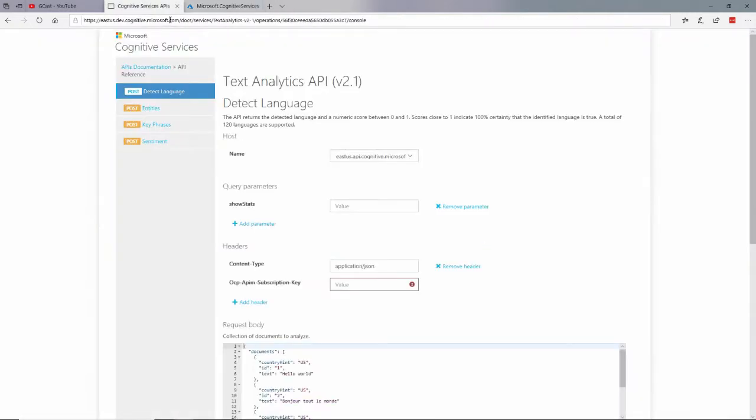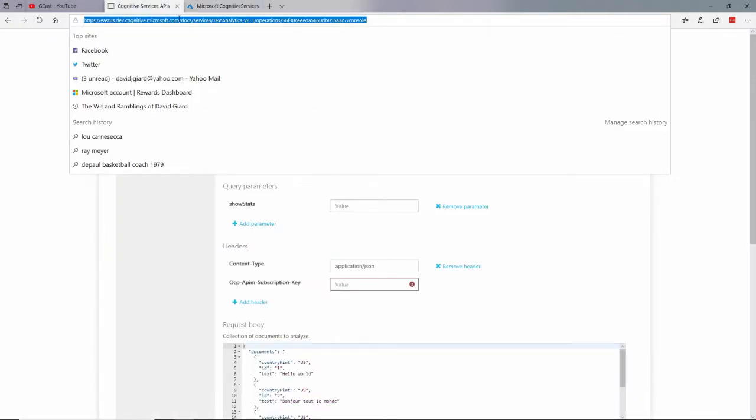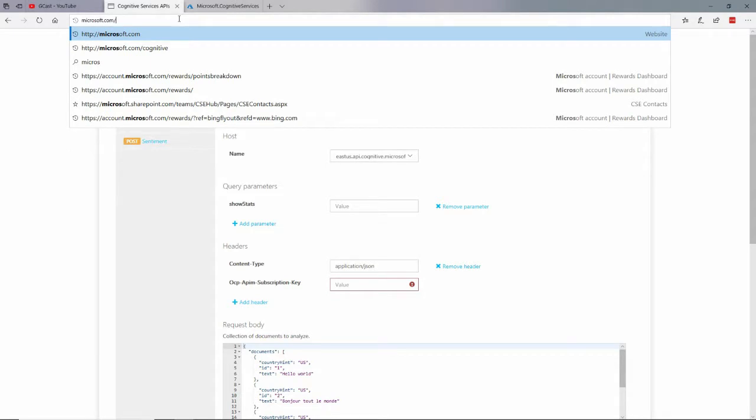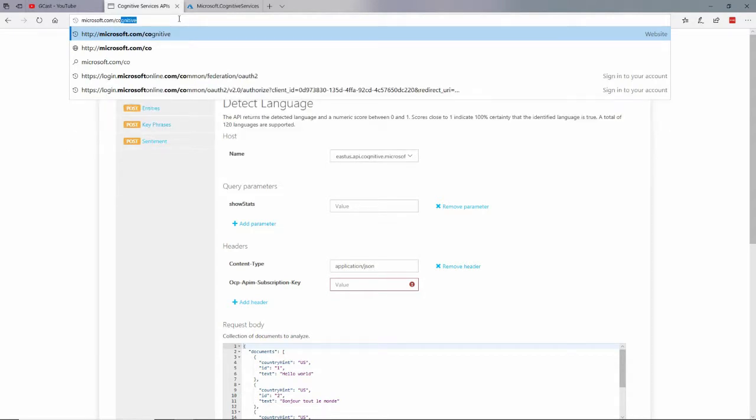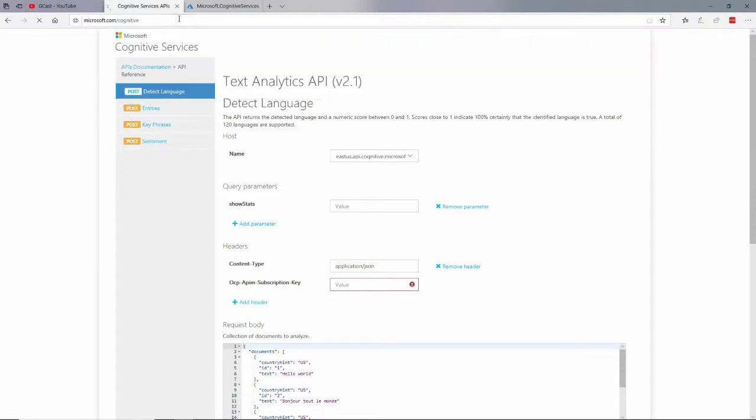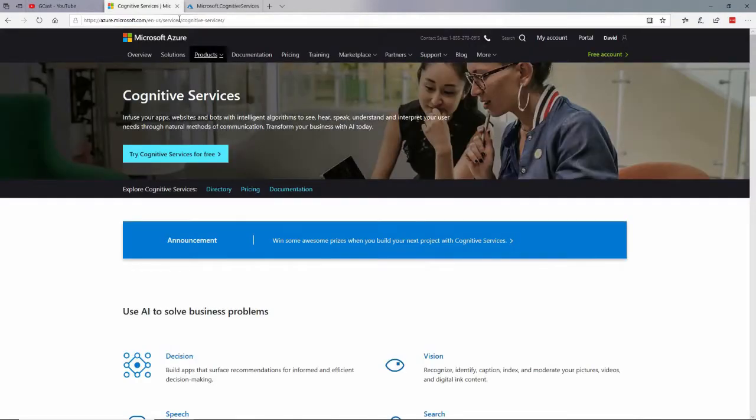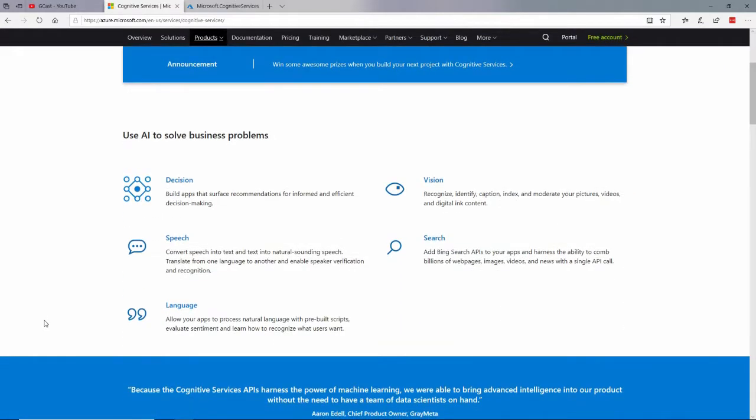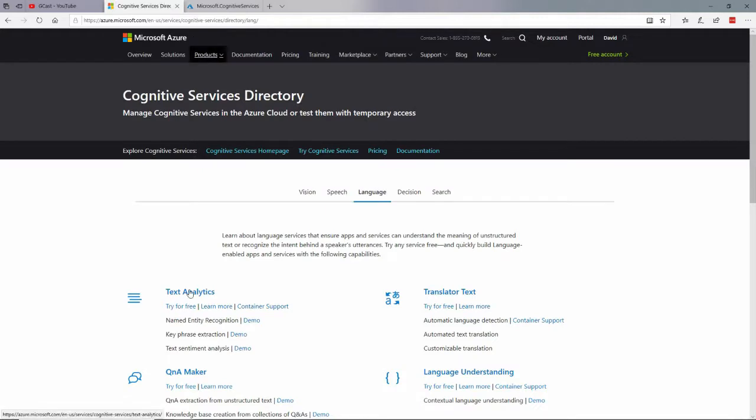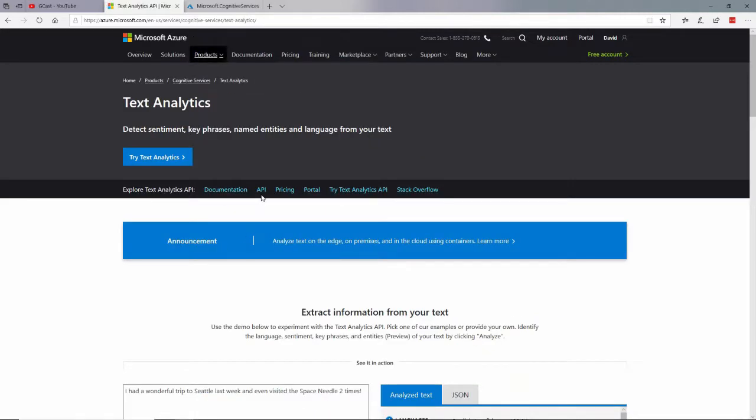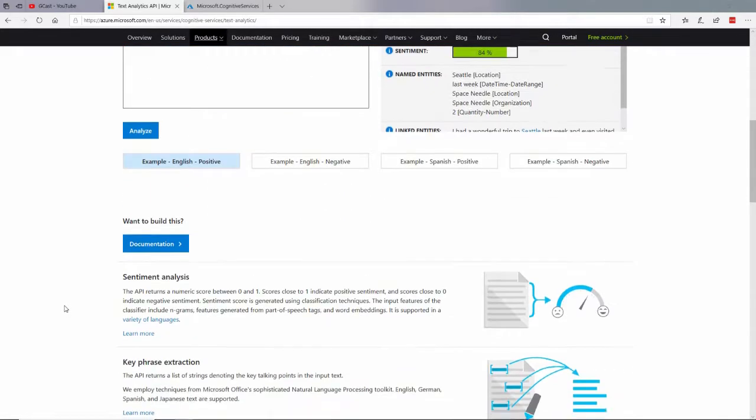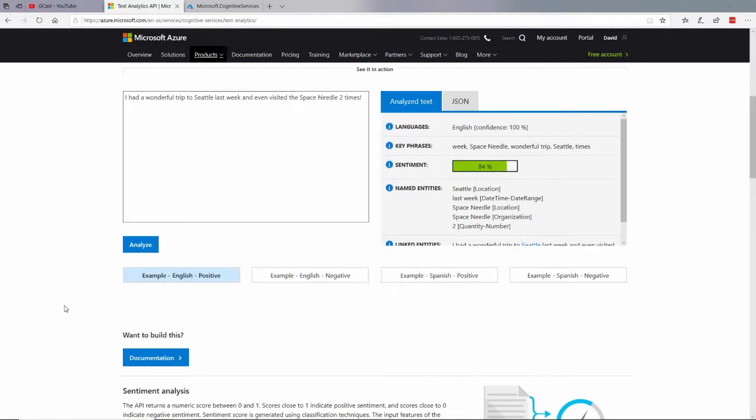I actually want to go to Microsoft.com/cognitive. That's what I always remember. It redirects me to the right place, right here. This shows me all the cognitive services. I'm really interested in the language category here, and under Text Analytics right here, if I look at this API, actually if I look at this demo right here.